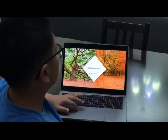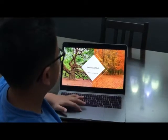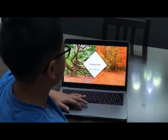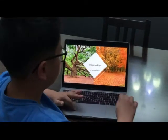Deciduous plants are plants that grow in cold places. Examples of deciduous plants are the oak tree and maple tree.